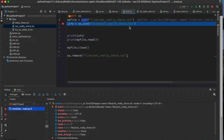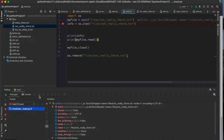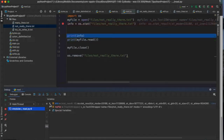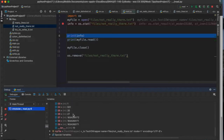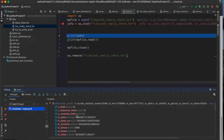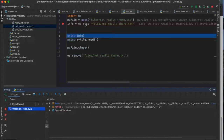When I called open, I gave it a file name — in this case a directory and a file name. This is the files directory in my project, and then the 'not_really_there.txt' file. If I do an OS stat call, I get a lot more information about the file, including the length of the contents. You can get information about a file by simply calling stat.